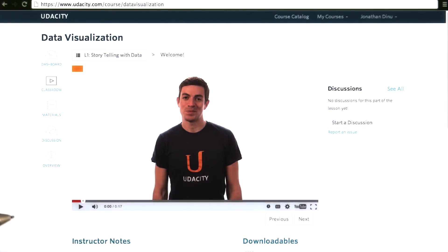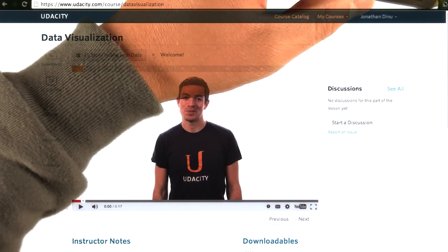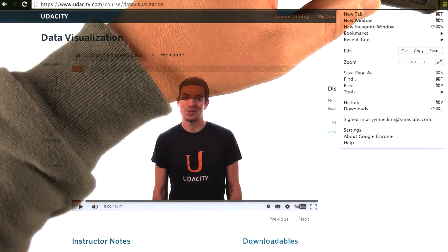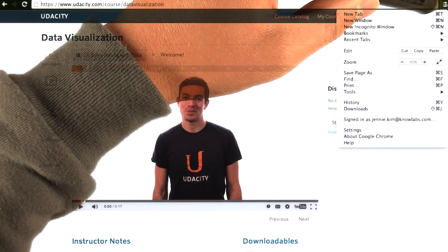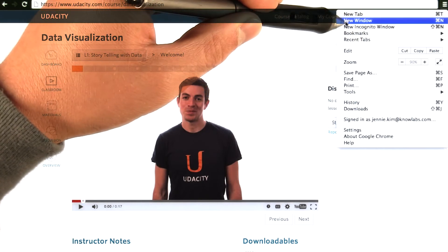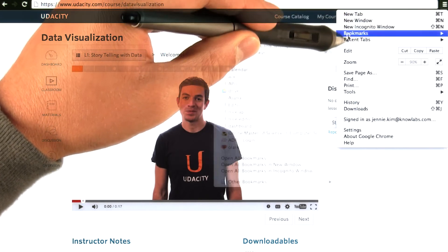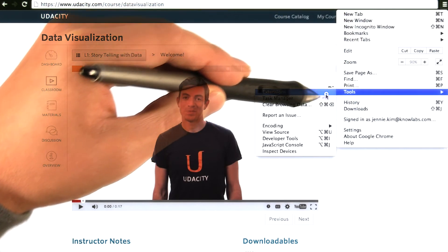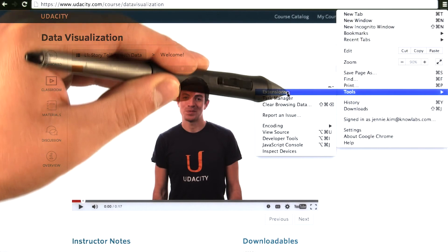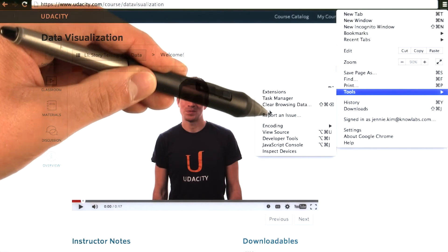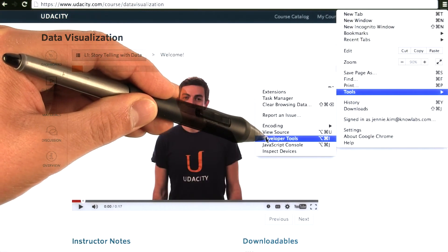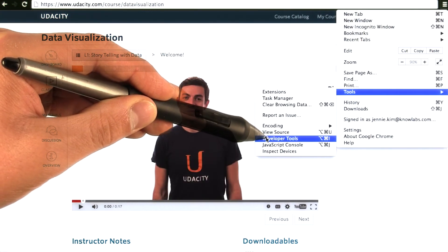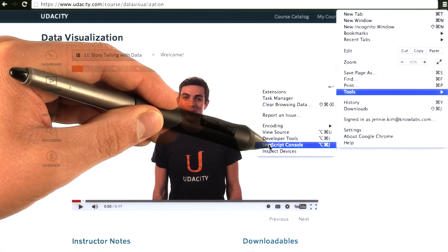To open the JavaScript console, we can go to the toolbar of Chrome accessed from the upper right corner of the browser window, scroll down to the submenu of tools, and from tools you can see here that we can view source, access the developer tools, or go into the JavaScript console.